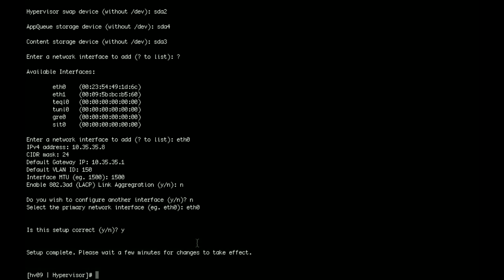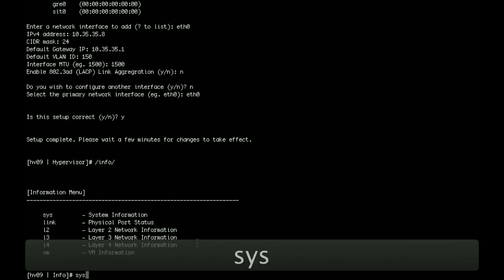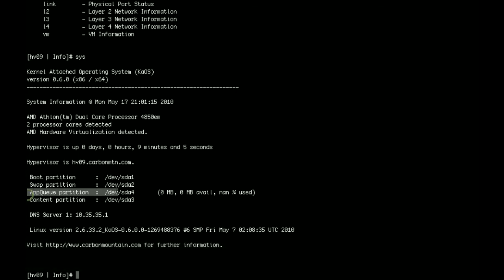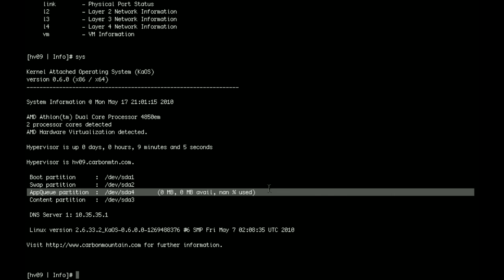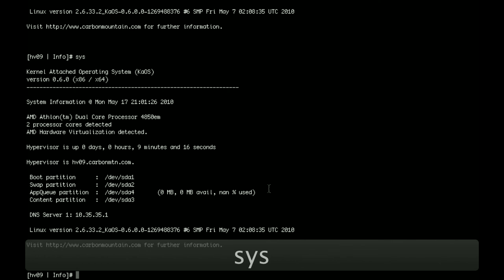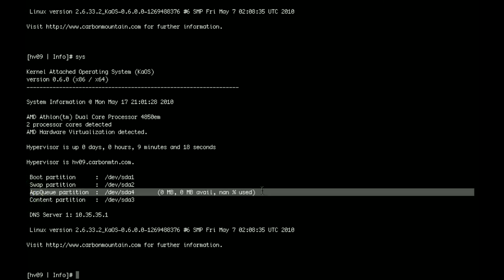Now unfortunately in this particular version, there's no status update. So the only way you can tell is either to look at the console or to look at the sys command in info. Here you'll notice there's an app queue partition. And it hasn't been formatted yet. So its size and availability are zero. If you keep running the sys command until this actually becomes a value similar to what you partitioned the device has, then you'll know that the setup is complete. Alternatively, you can look at the console where it will tell you the setup is complete. So at this point we're going to wait and proceed to the next video when it is done.